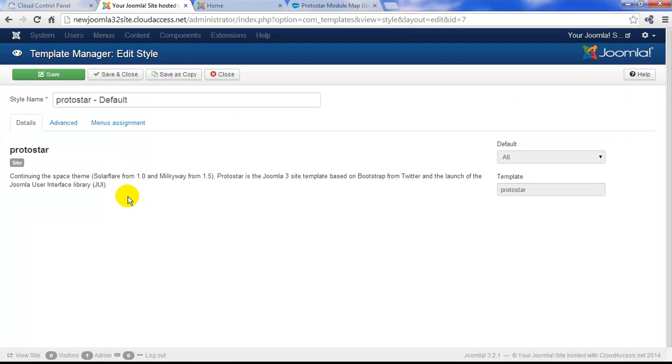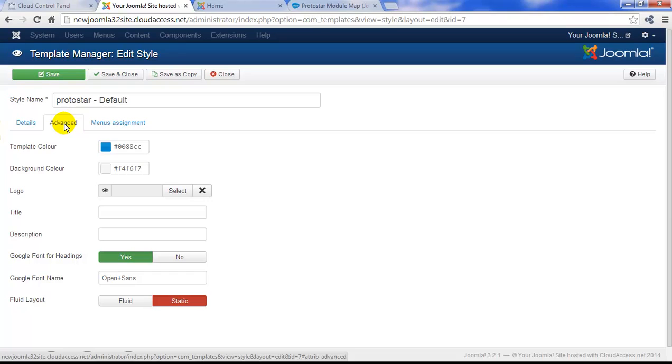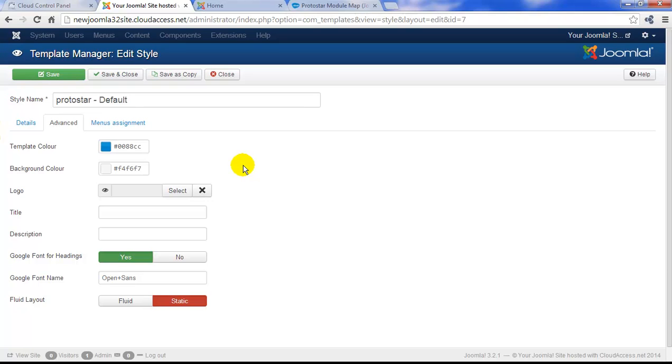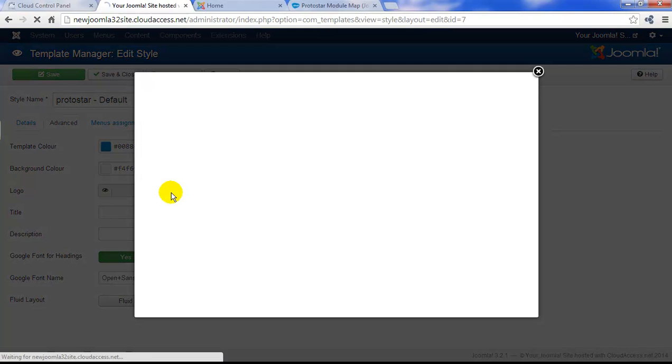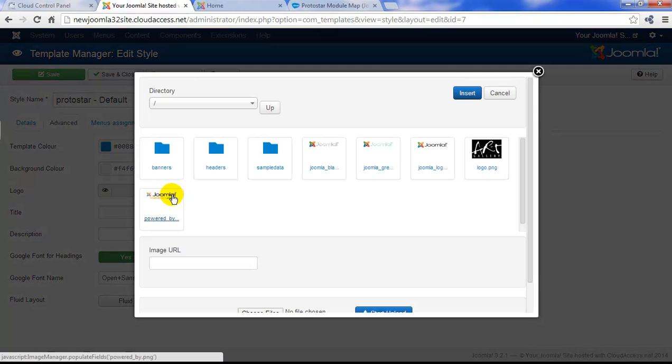Click on the template name, and then click on the Advanced tab so you can see some of the options you have for customization. Notice there's a template color and a template background and a logo option. I'm going to click on the Select button to upload a logo to feature through this template.